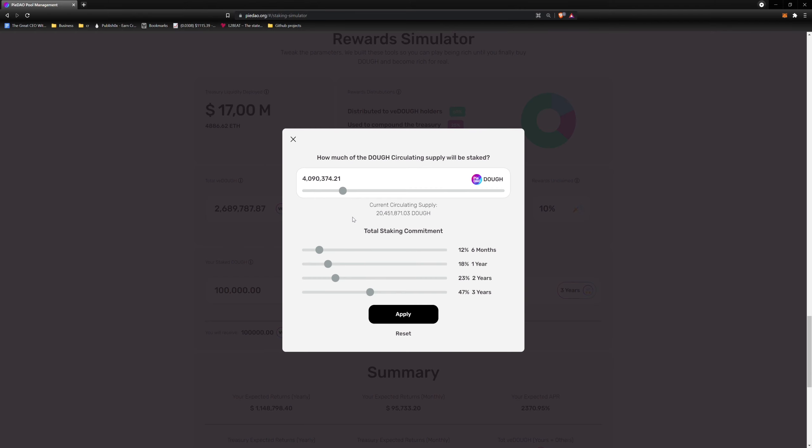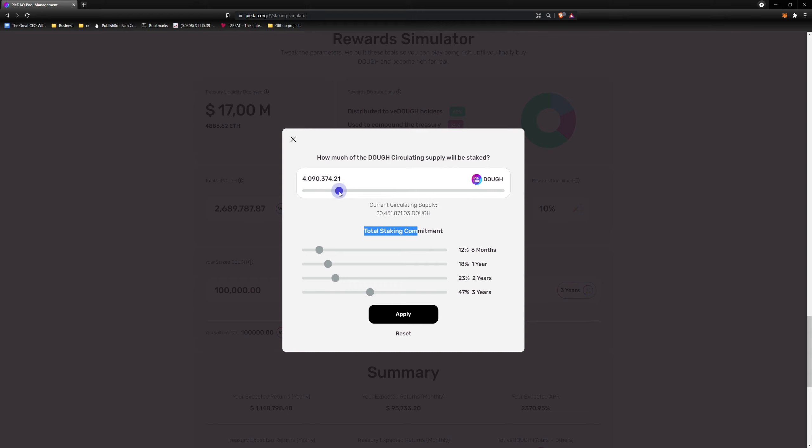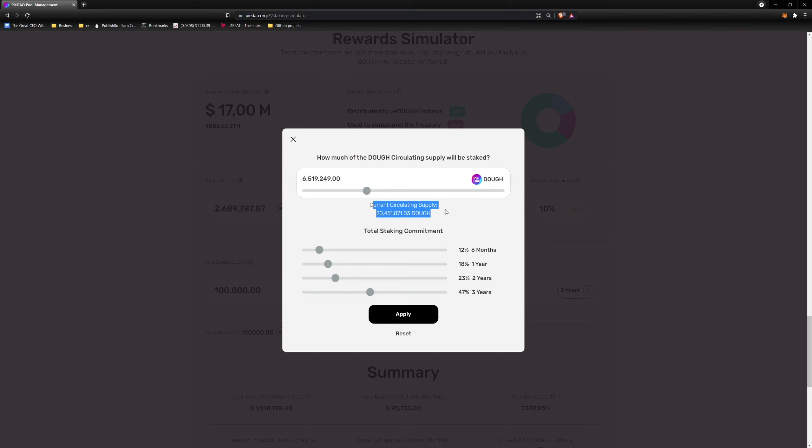One thing you will notice is that this pop-up is made up of two subsections. The first subsection has a slider that allows you to select how much DOE will be staked in your simulation. For this example, I will select a little over 6 million DOE. Why 6 million? This is about 30% of the circulating supply of DOE. Although not official as of the time of this recording, this percentage is the proposed in-real-life staking target. Note that you can only stake up to the current circulating supply of the token. This will change as more DOE is either vested or staked.